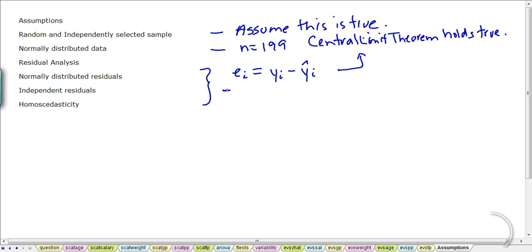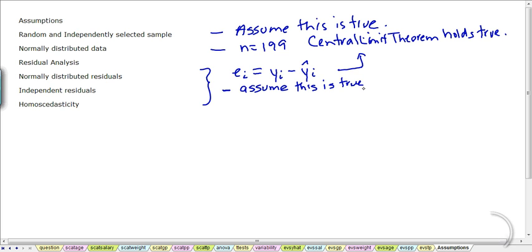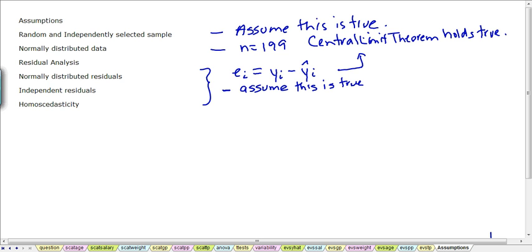This next one has to do with the independence of your residuals. There is a formal test for this that I'm not covering in this video, and it's usually only a concern if you've got time in your data, involved in your data. This is a static observation at the end of the 2007-8 season for the NHL League, so we're probably not going to have a concern with independence, and again we could do a formal test called the Durbin-Watson test, but we're not doing that in this video.